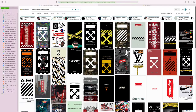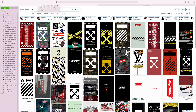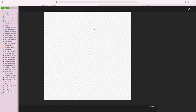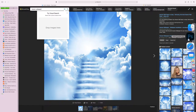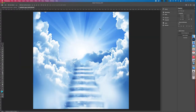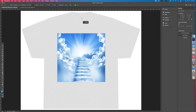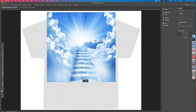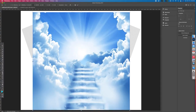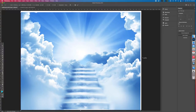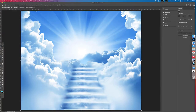First, go to Safari or any browser and search for something like 'heaven wallpaper' or 'heaven background.' Find one you like, then use drag-and-drop to bring it over to the template and stretch it out to cover the whole shirt. Everything will stay in its proportion.